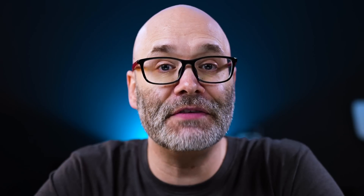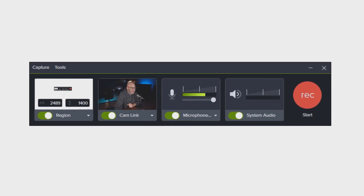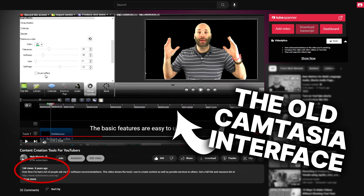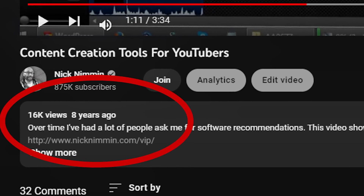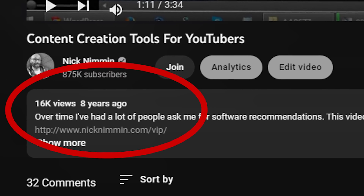The very first thing on the list is Camtasia. Because of the nature of my content, I do tons of screen recording. I've been using Camtasia for my screen recording and light video editing since I started my channel back in 2014.